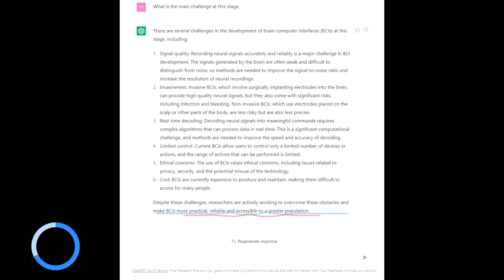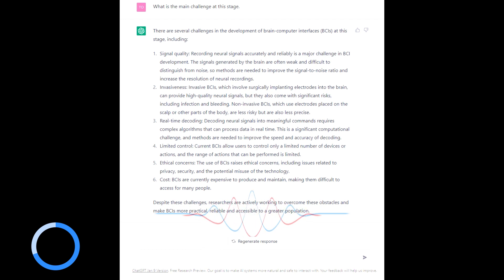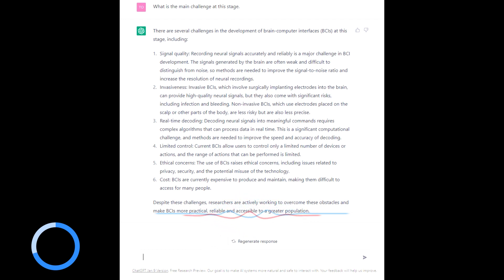Ethical concerns, of course. Lots of different things. Privacy, security, misuse of the technology. And cost is also another one. Despite these challenges, researchers are actively working to overcome these obstacles.